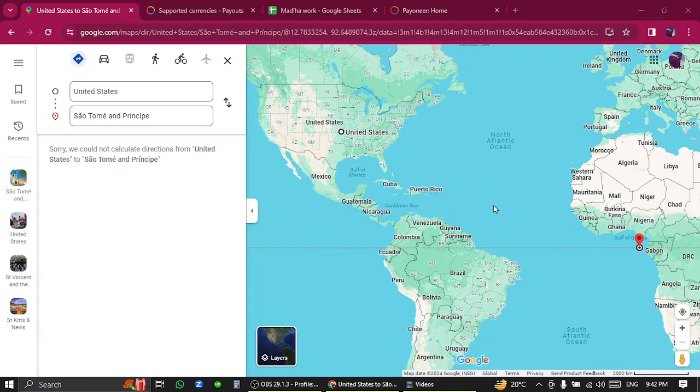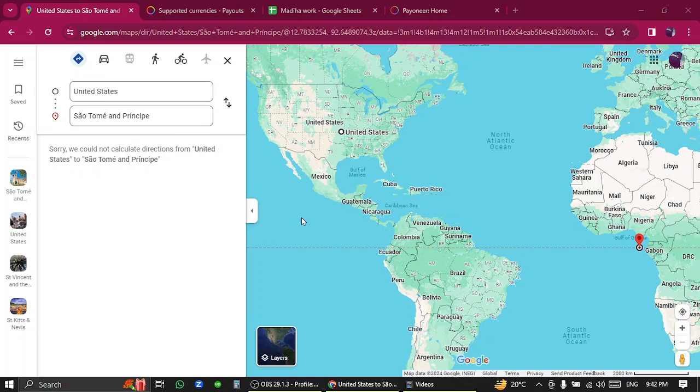Hello, welcome back to my channel. Today I'm going to show you how to transfer funds from United States to Sao Tome and Principe using Payoneer. So let's get started. First, we have to verify that the country is listed in Payoneer's supported currency.